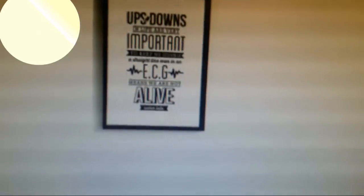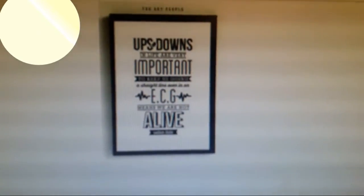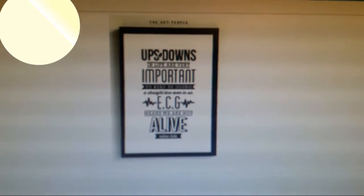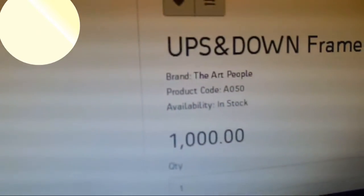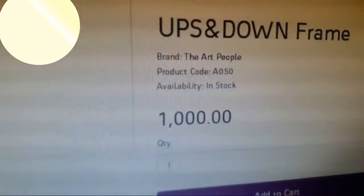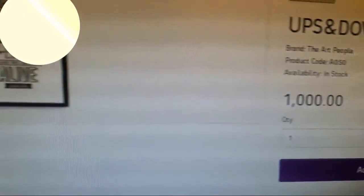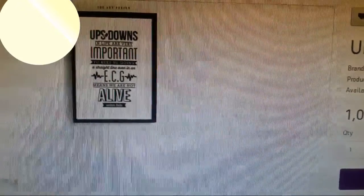I recently was visiting one of the websites and I really liked this piece, but this was a whopping 1000 bucks, so I thought why not make it on my own.